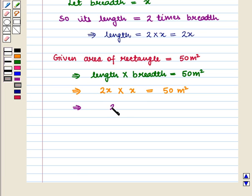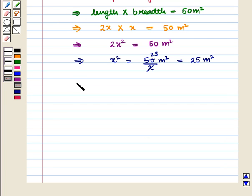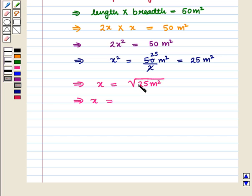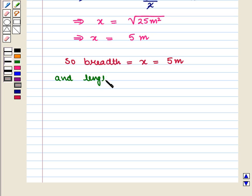This gives 2x squared equals 50, which implies x squared equals 25. Taking the positive square root, x equals 5 meters. So breadth equals x equals 5 meters, and length equals 2x equals 2 times 5 equals 10 meters.